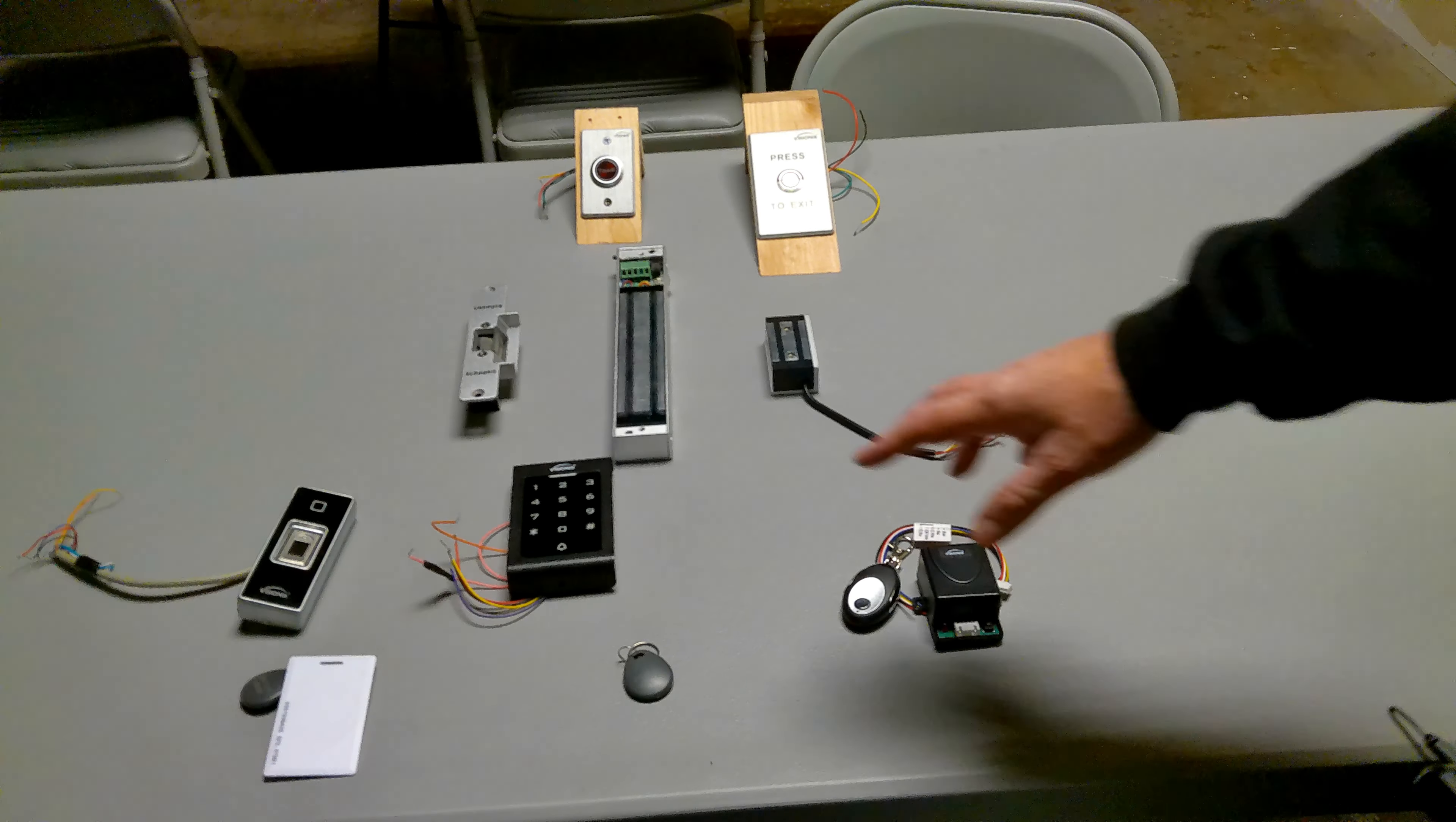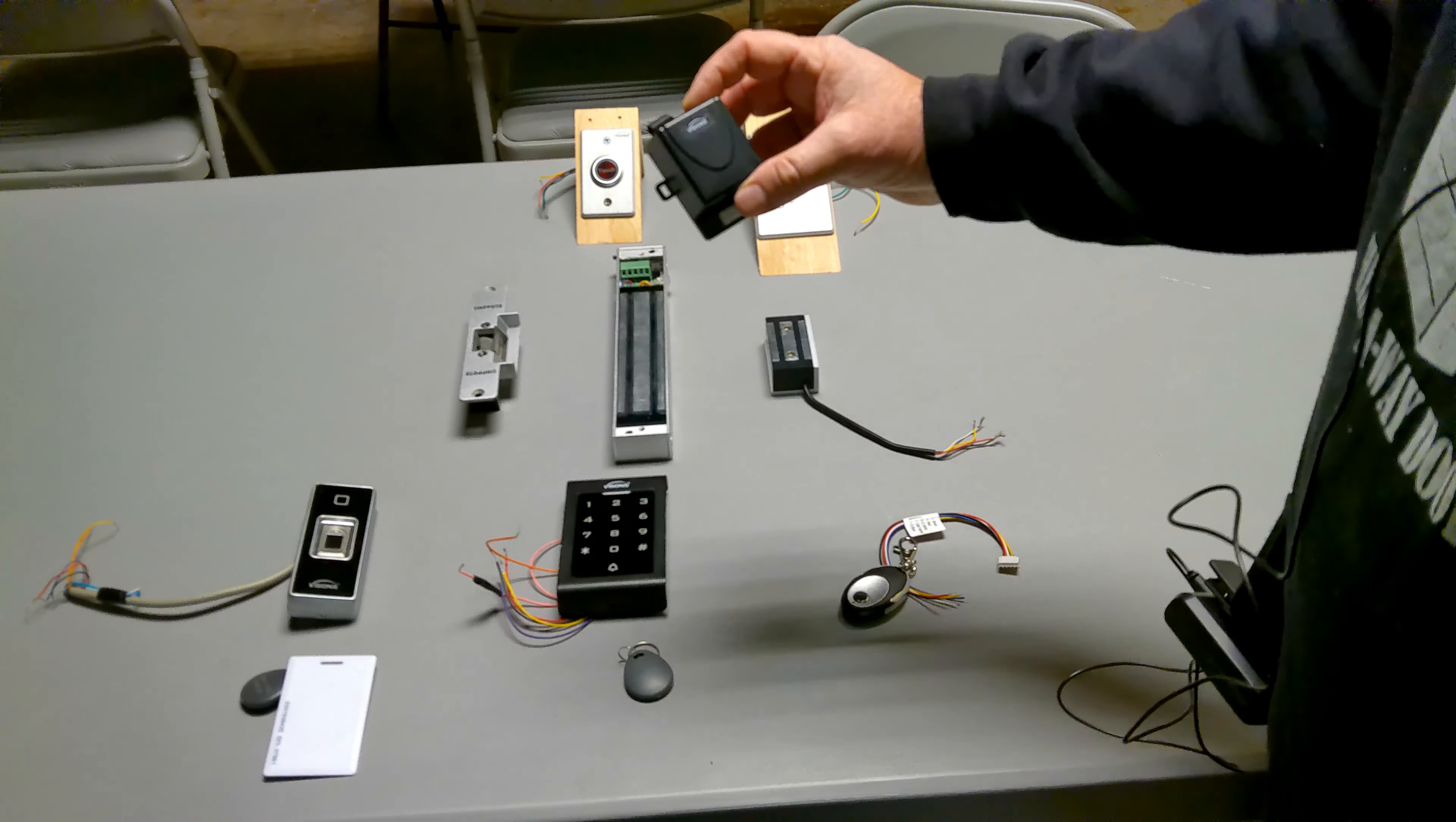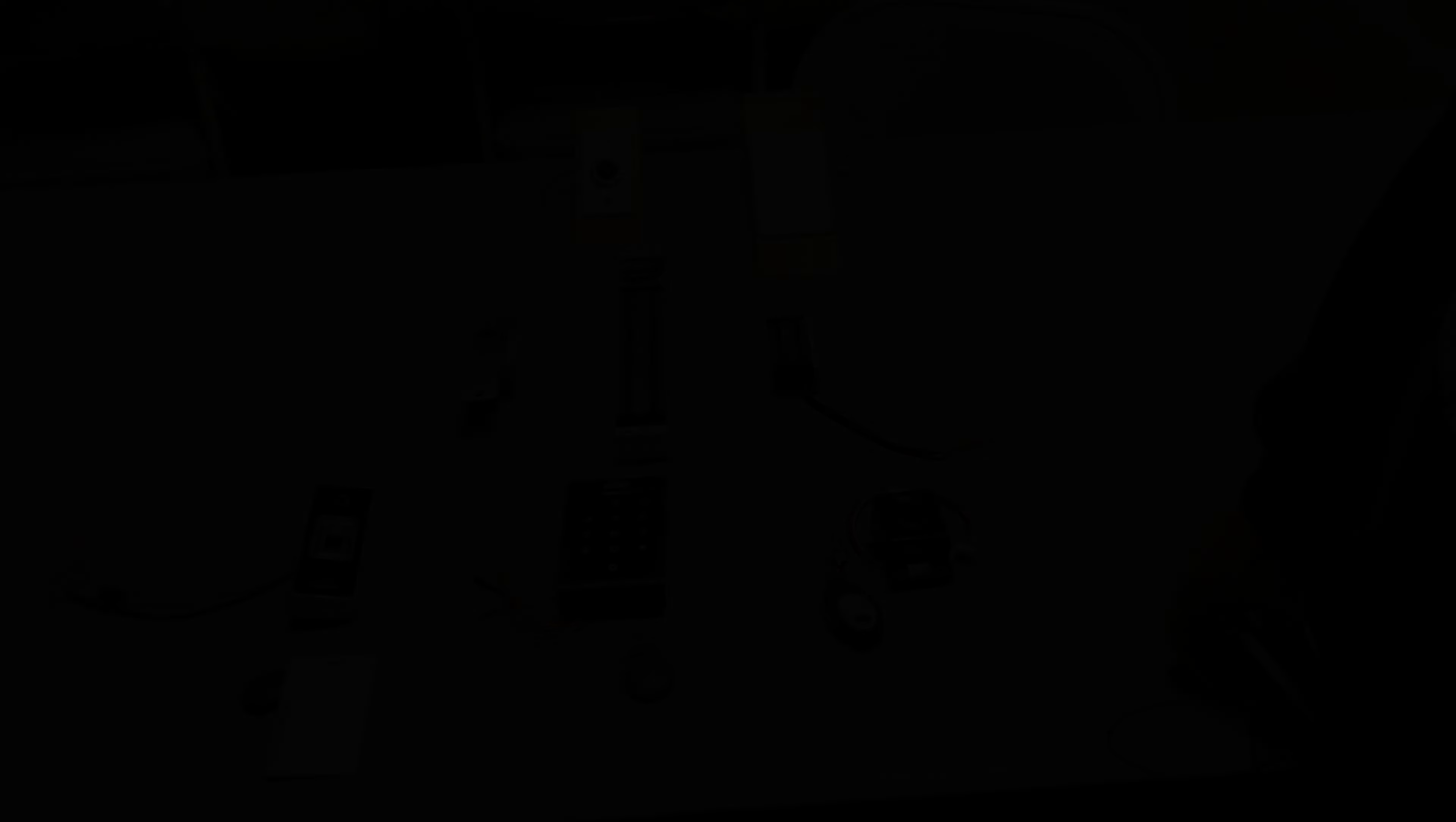So these two you need wall mounts for. We don't mount them to the doors. And this one will get mounted to the inside of your hidden room. It's the wireless remote that picks up on the key fobs. This is the receiver actually.